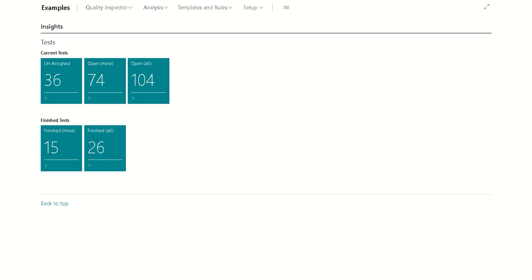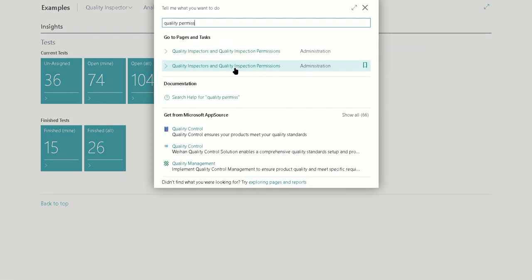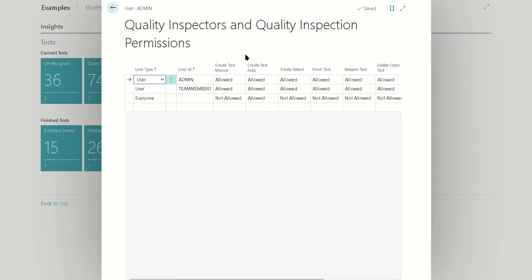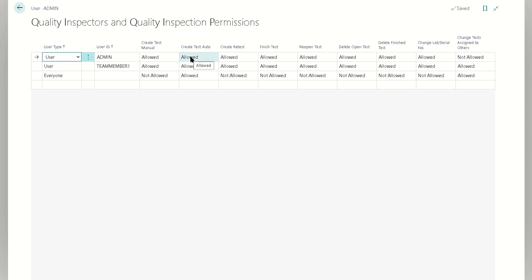The first thing to review is the permissions. If you navigate to quality inspectors and quality inspection permissions, you're going to see that you have the ability to refine who's allowed to create the test manually and automatically. Automatically in this context means that it is done through an indirect action, and manually effectively means it's done through a user explicitly creating or pressing a button.